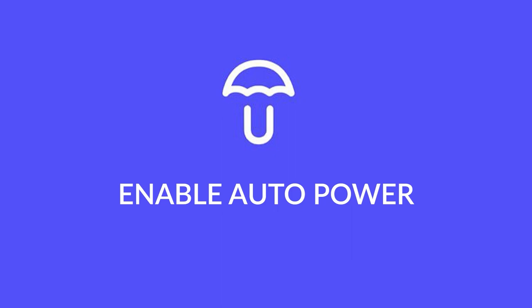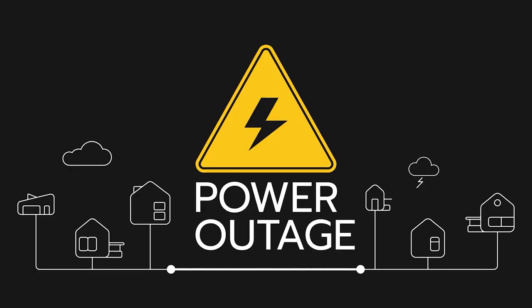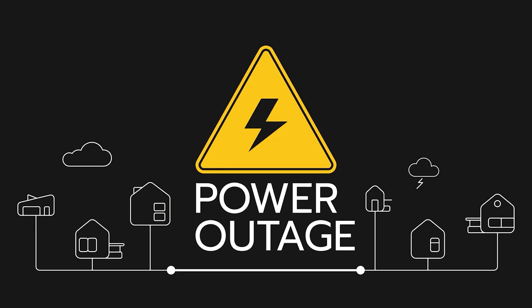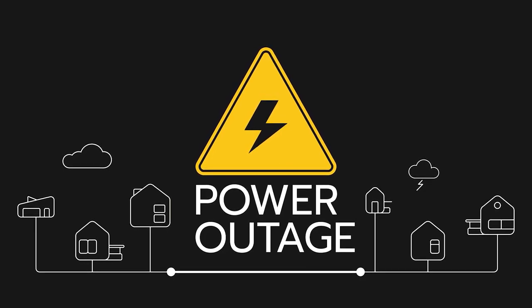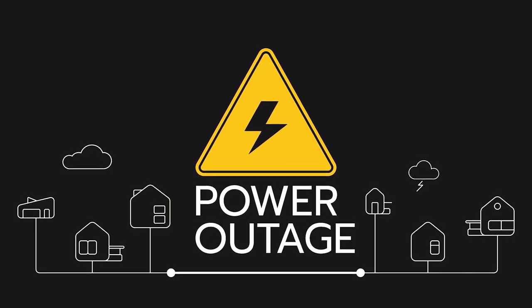If you'd like, you can enable it so your home server automatically turns on whenever there is power. This is useful if, say, you have some sort of power outage and your PC turns off accidentally.